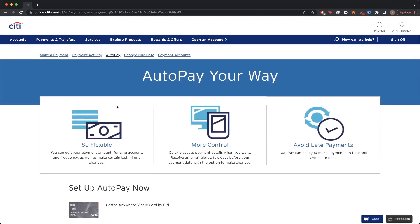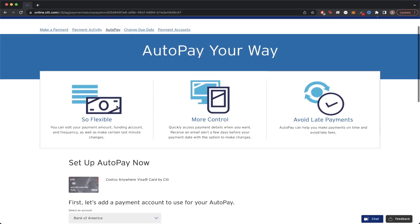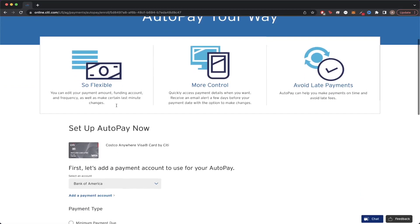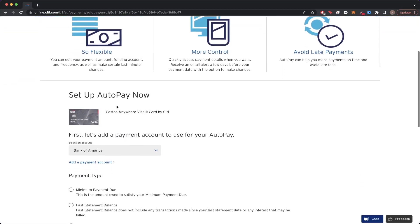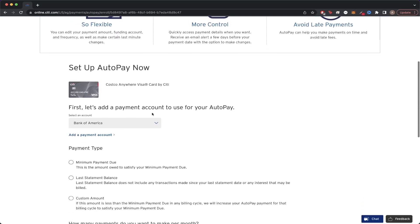Once you're on this page, if you scroll down, you should see a couple of different options for AutoPay. The very first option is the bank account that you'd be paying from. Just make sure you have an account selected there.